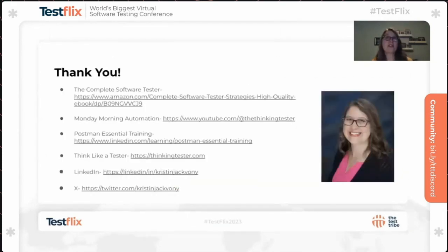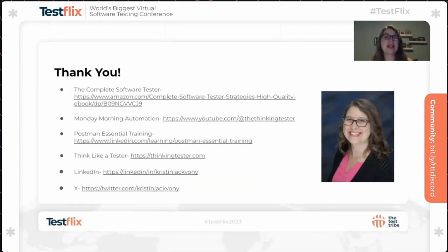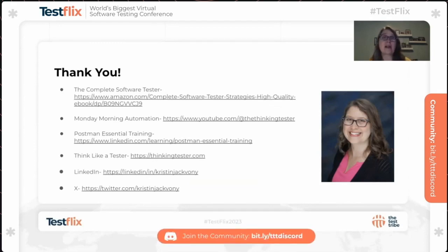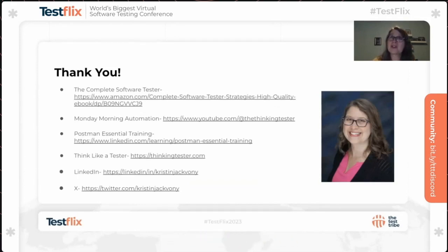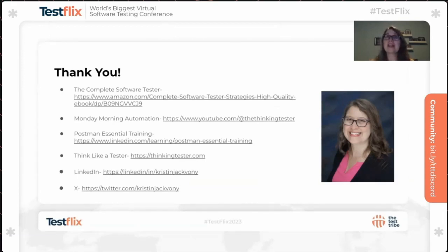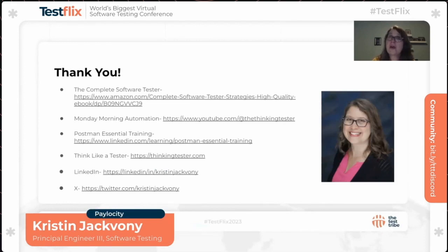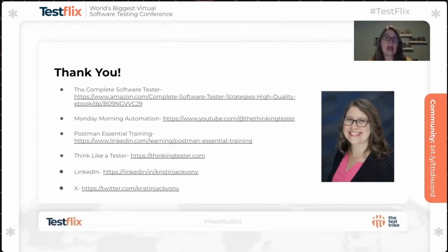Hopefully you've found these suggestions helpful, and I'm looking forward to your questions. You can find my book The Complete Software Tester on Amazon. My free YouTube show Monday Morning Automation is at the Thinking Tester YouTube channel. My Postman Essential Training course is at LinkedIn Learning. My blog Think Like a Tester is at thinkingtester.com. You can also connect with me on LinkedIn or on X, formerly known as Twitter. Thanks.